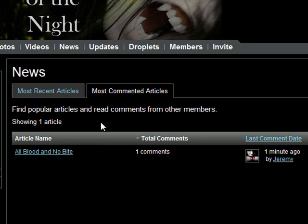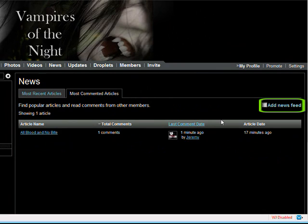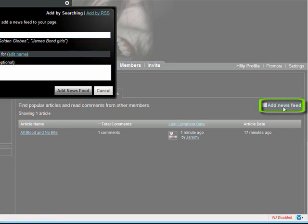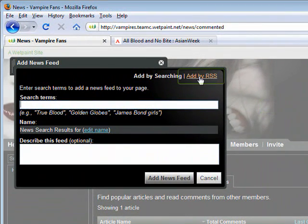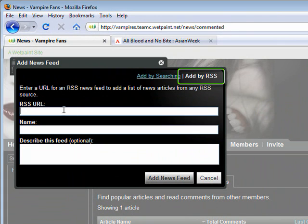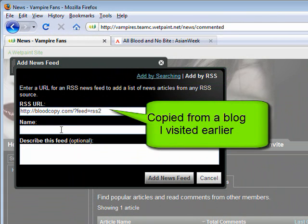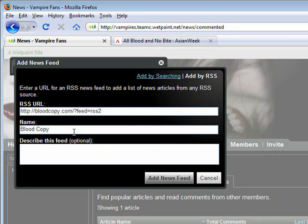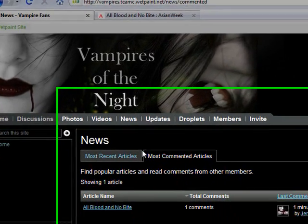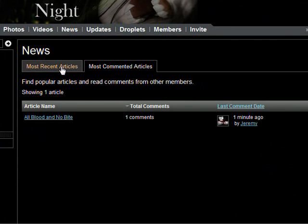If you want to add news from a specific source, click on add news feed and then add by RSS. Then you can paste in the RSS URL from the source you want to use and provide a name for your feed. After that, you can add a description, then click add news feed to confirm. Just a note, news items from RSS URL based sources won't display descriptions or open comment fields, but you can find those by clicking through to the item detail page.